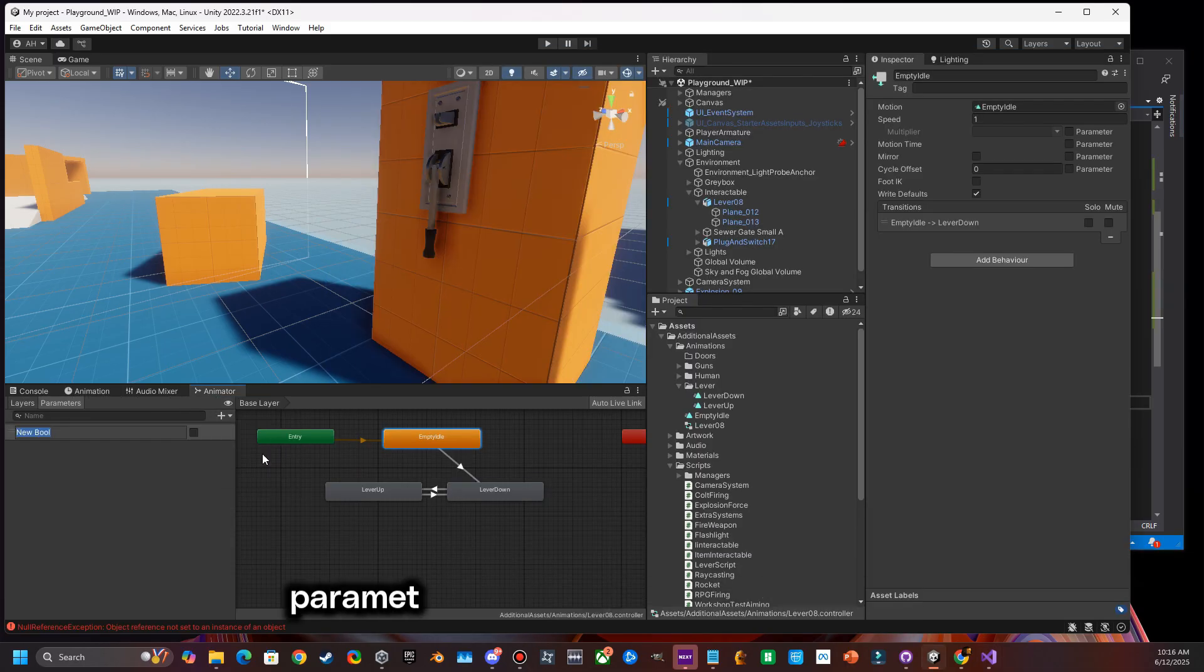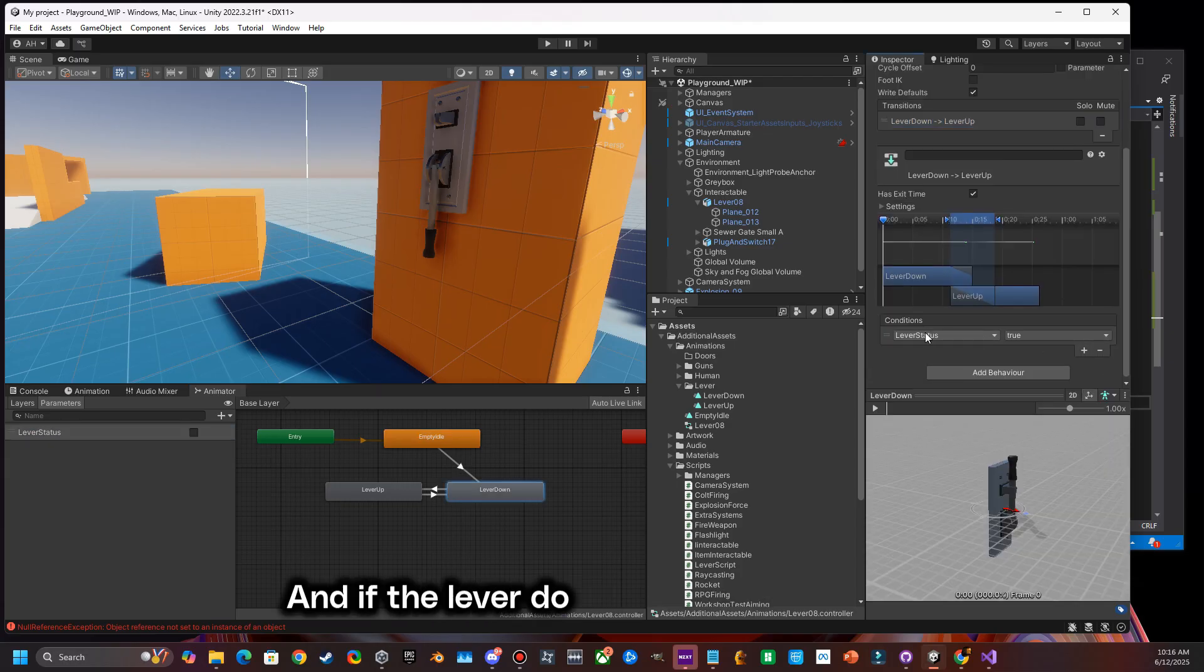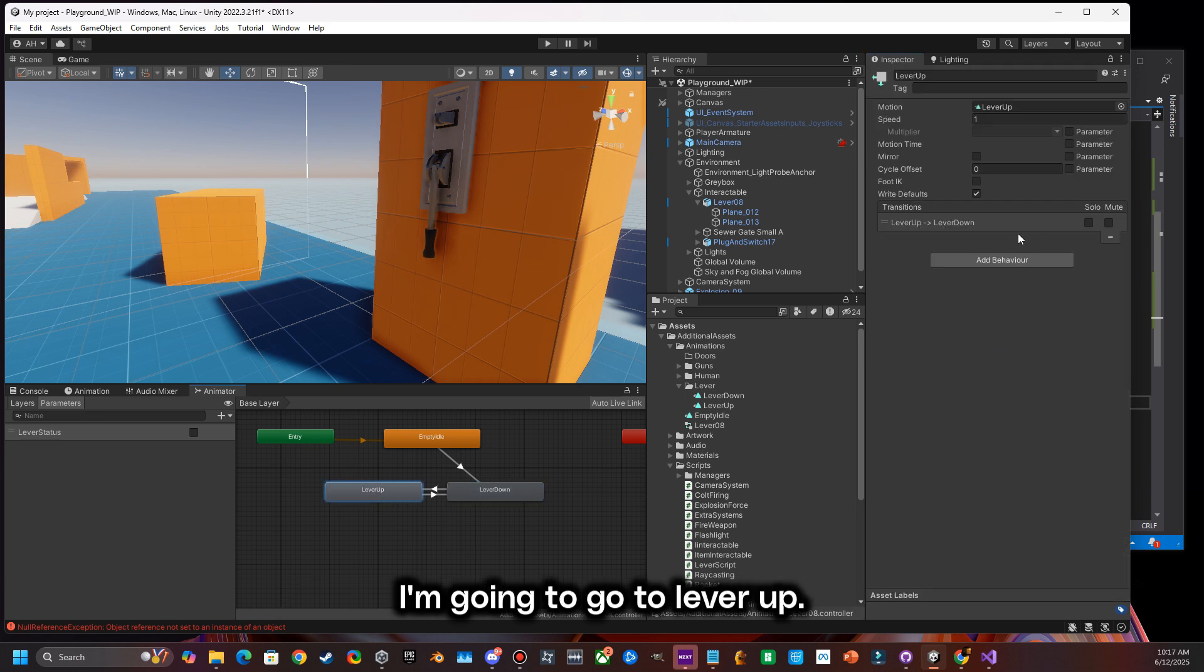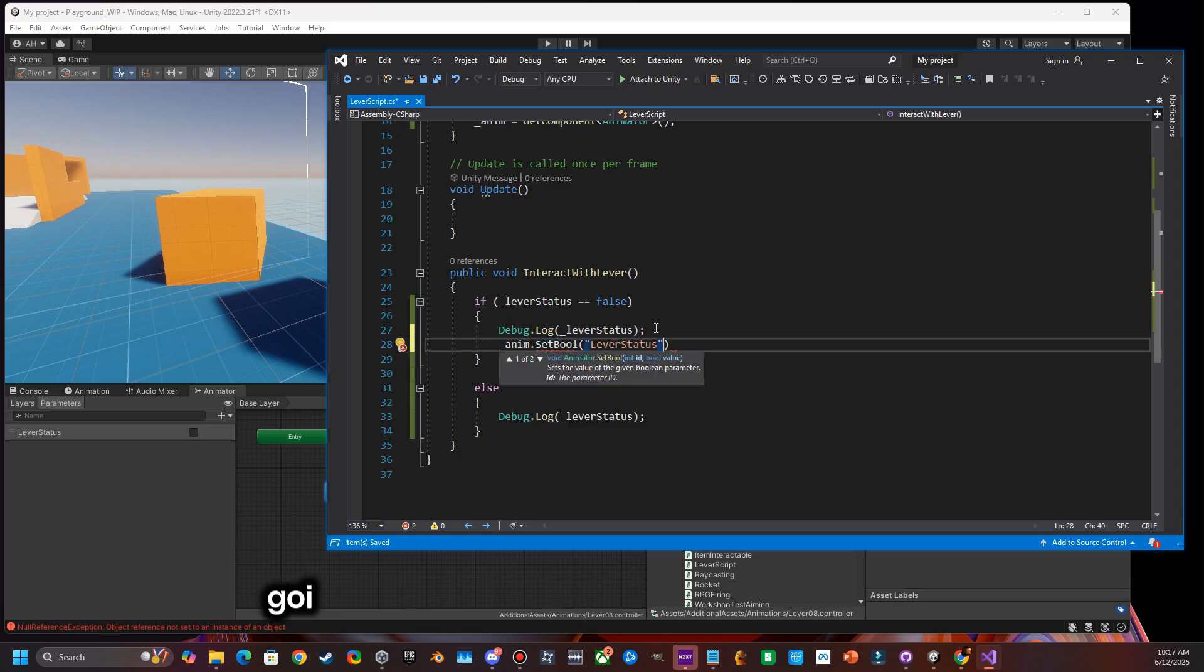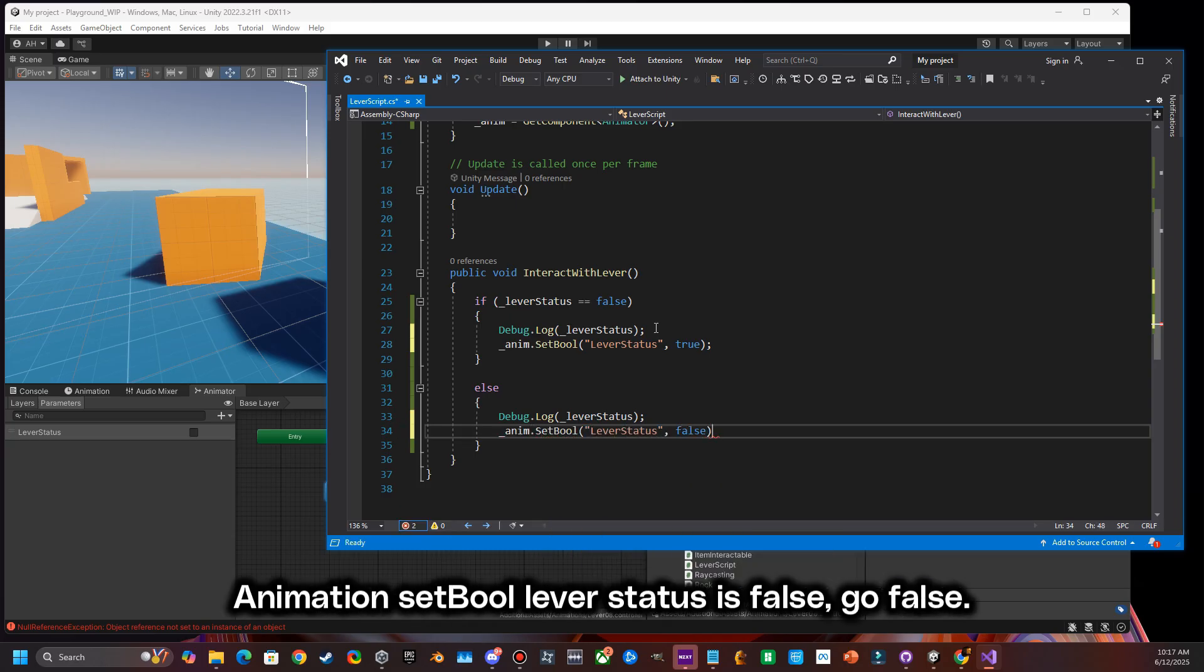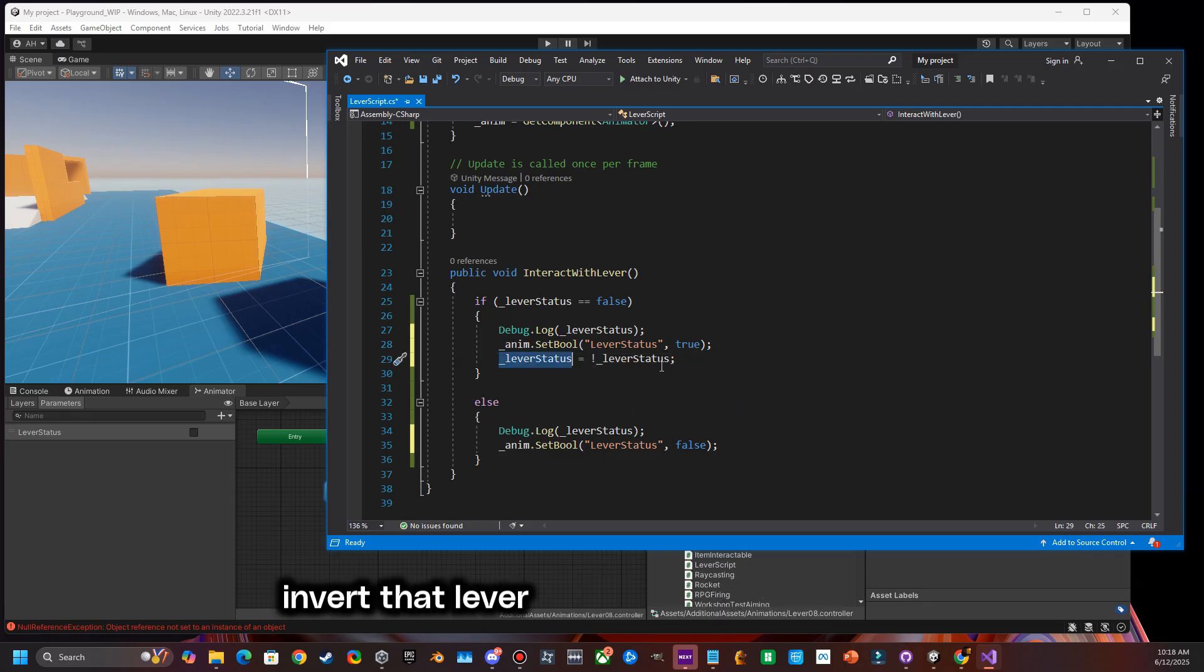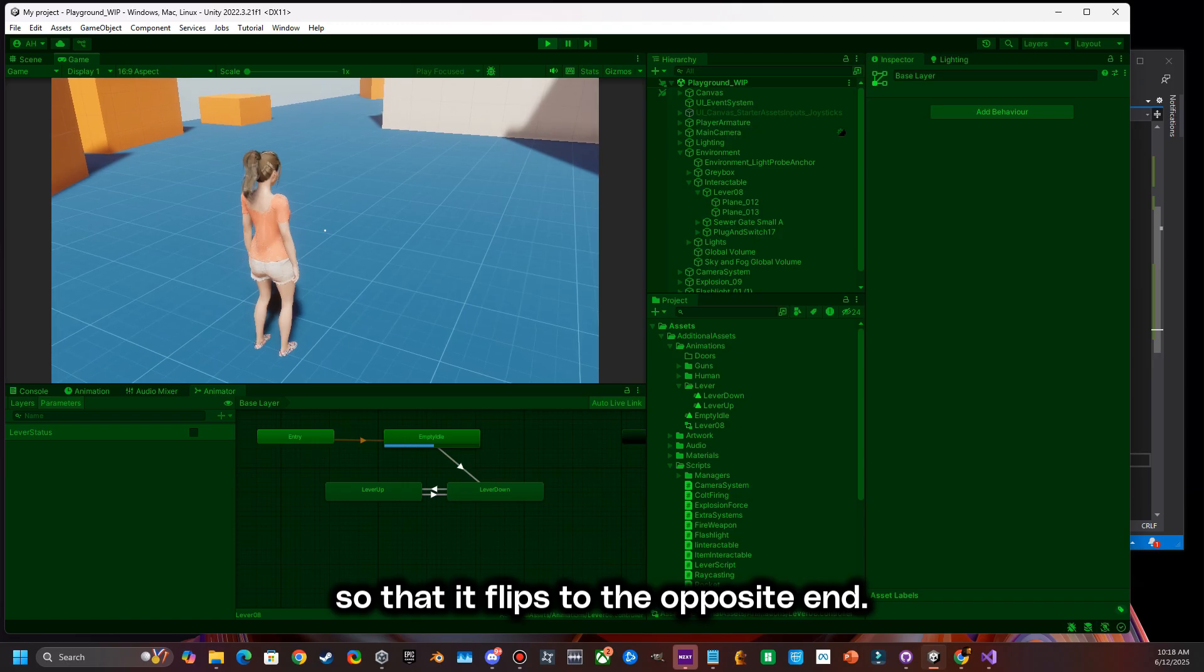Then I'm going to create a parameter called a bool, and I'm going to call this lever status. And if the lever down status is true, then I'm going to go to lever up. And if the lever down status is false, I'm going to go to lever down. And then in my bool statement, I'm just going to do an animation.SetBool where the lever status is true, go true. Animation.SetBool lever status is false, go false. And then I just got to make sure I invert that lever status every time it runs so that it flips to the opposite end.